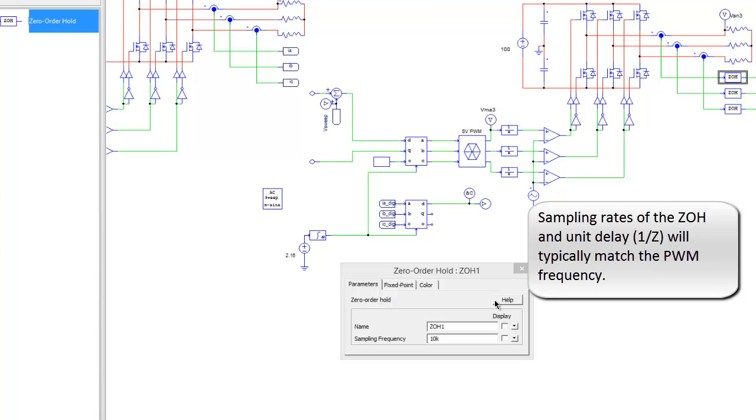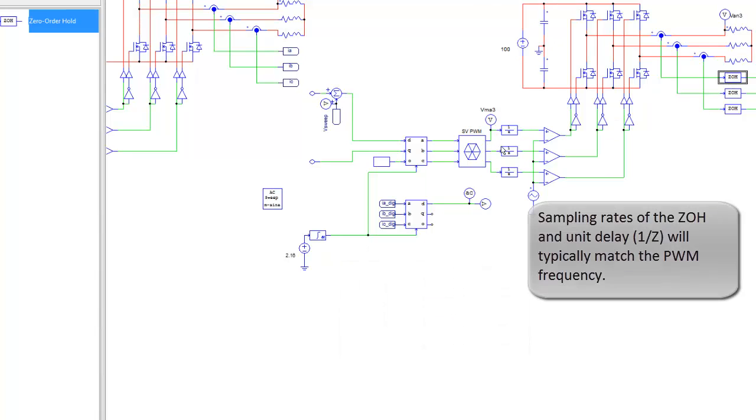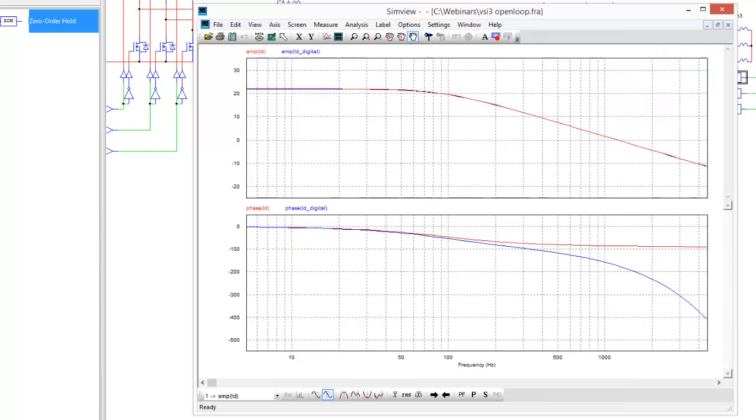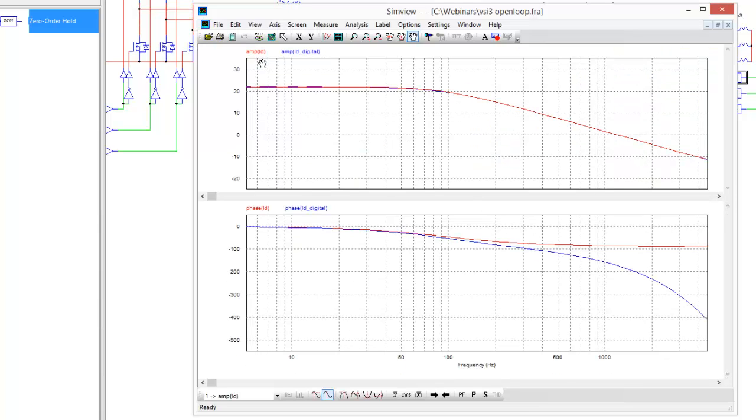The holds are sampling at 10k and the delay is at 10k, and we can see the effect here of that delay in the system now.